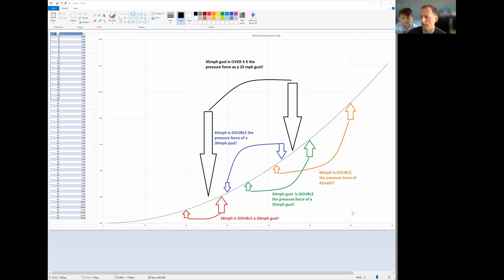And in turn, you're going to significantly increase tree damage and there's going to be many more power outages based on the difference in those gusts.